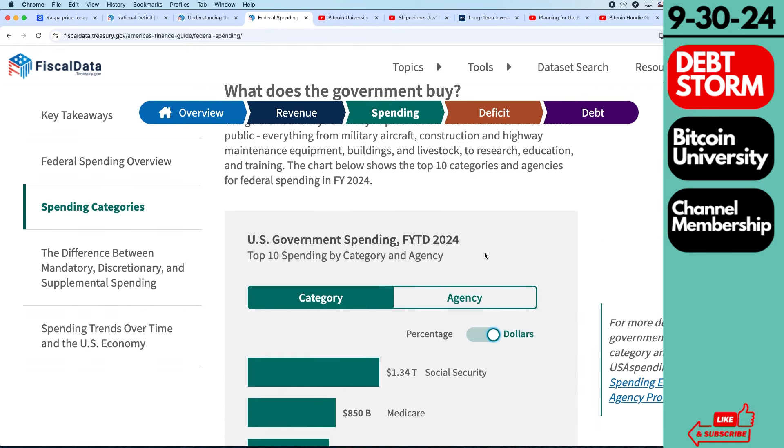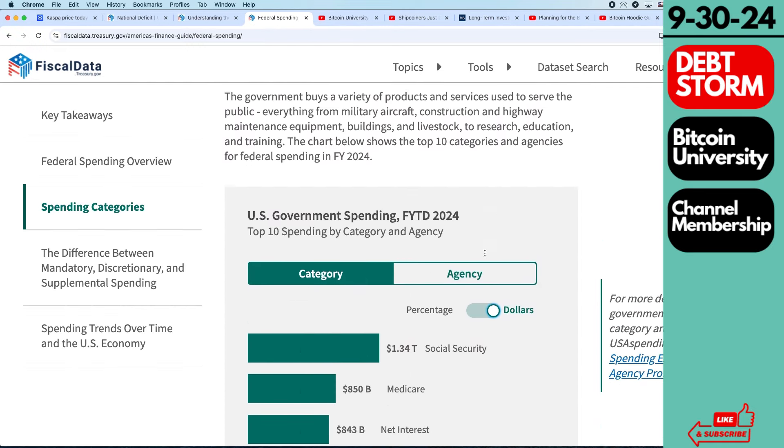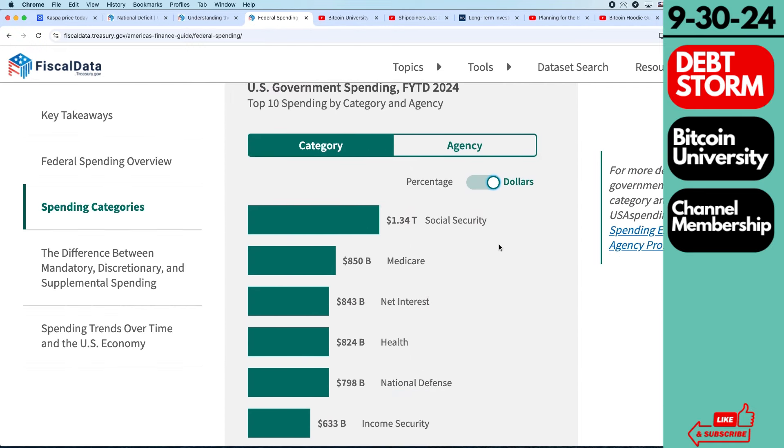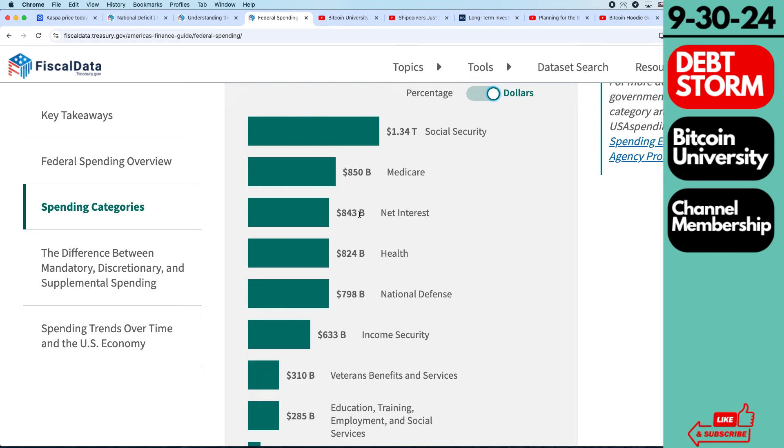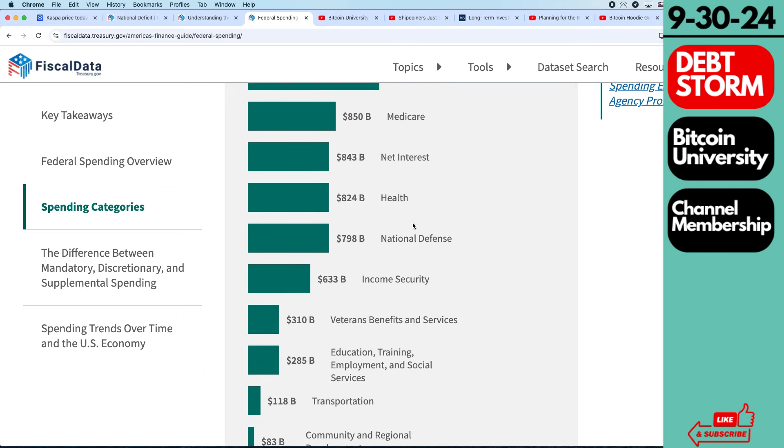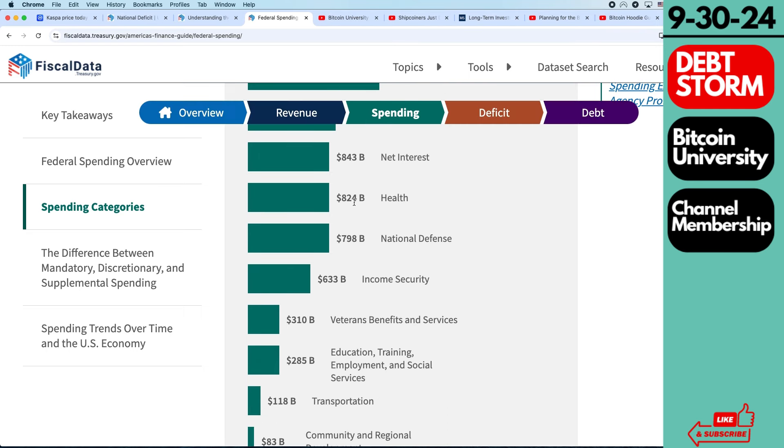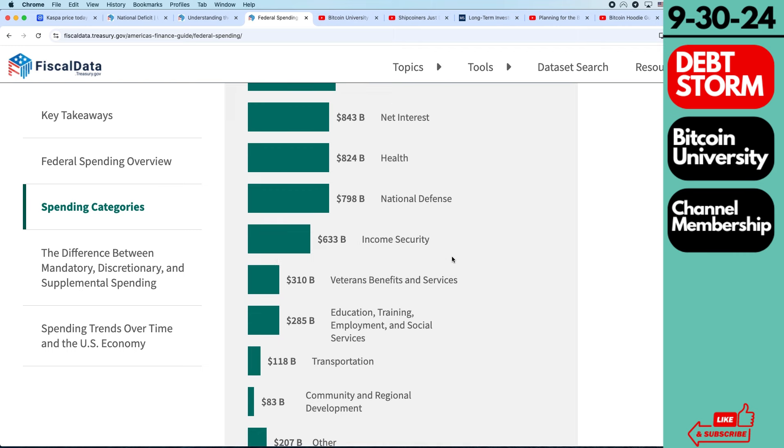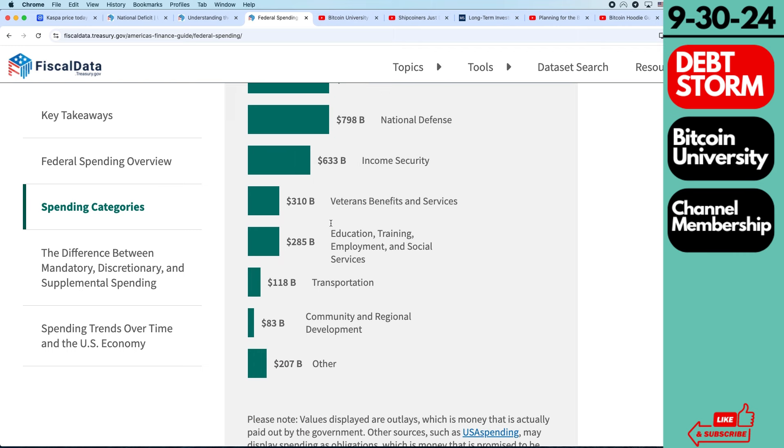The category for their spending for the year, you can go here and check it out. $1.34 trillion in Social Security, $850 million Medicare, $843 net interest, $824 billion health, $800 billion national defense, $633 billion income security, you can see veterans benefits, $207 billion other, community and regional development.